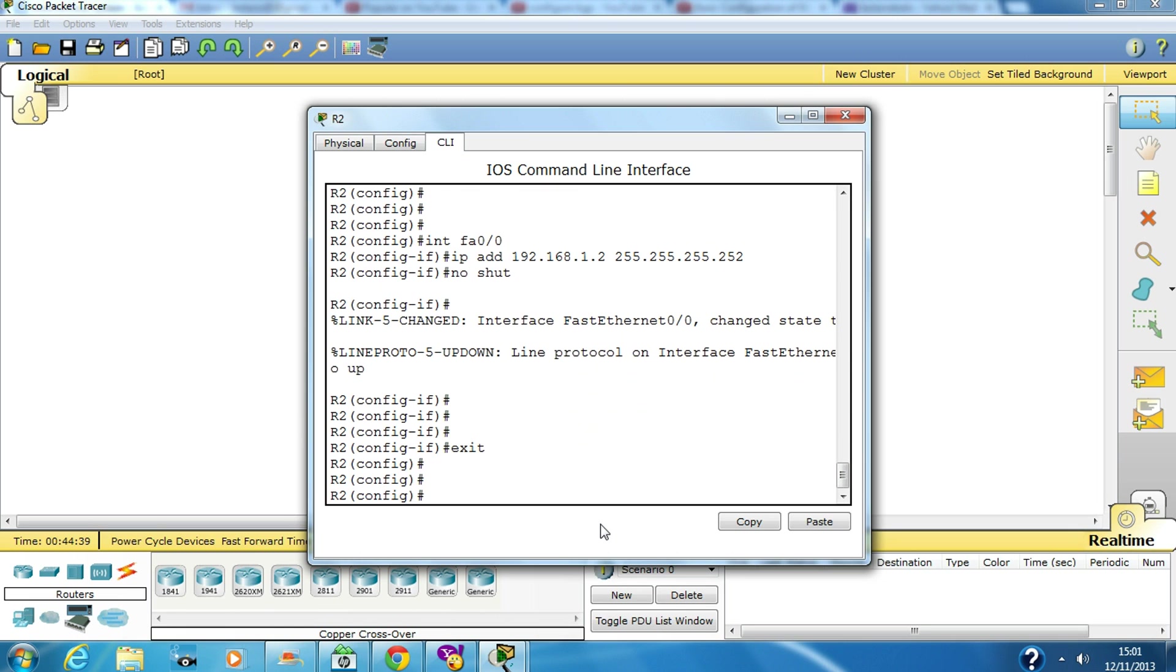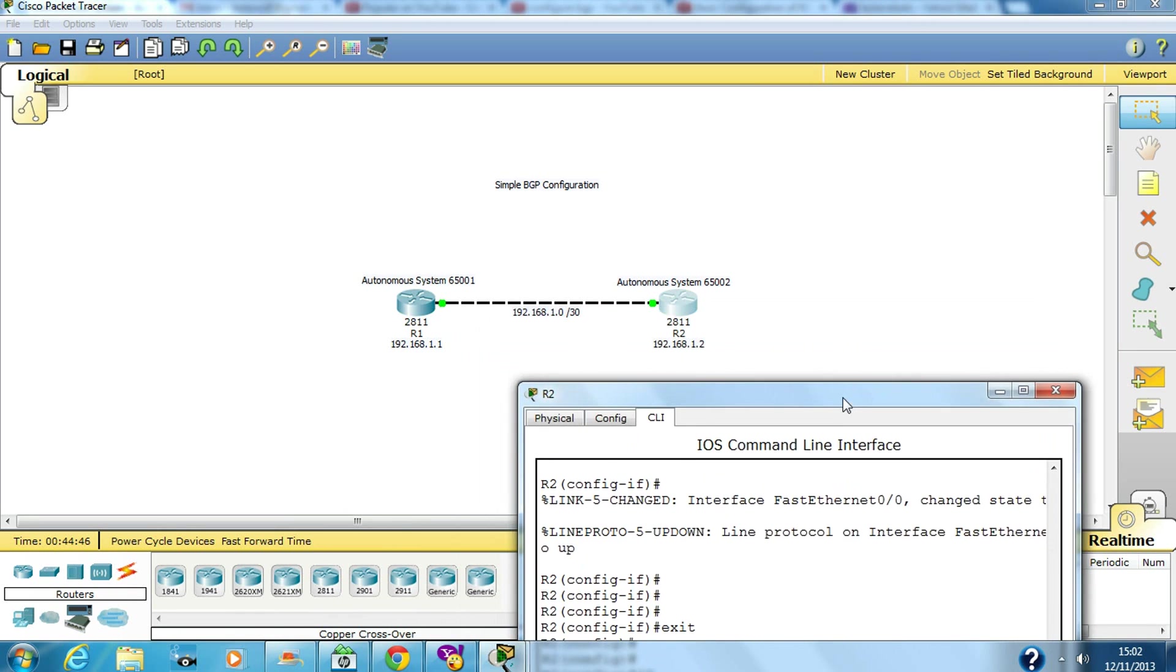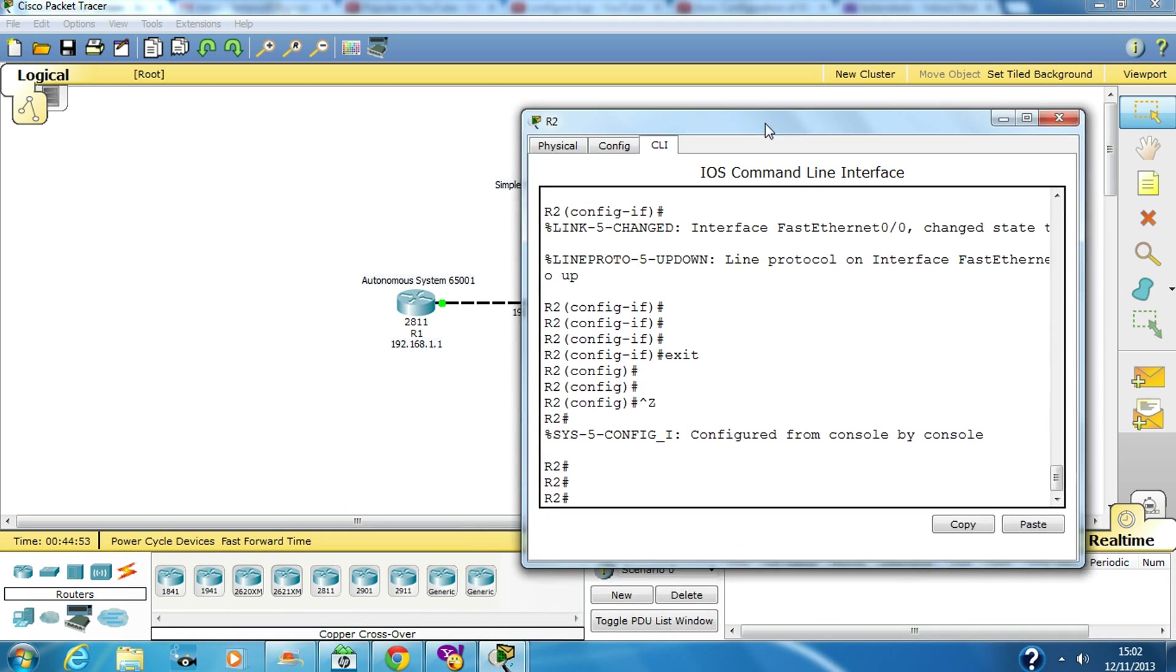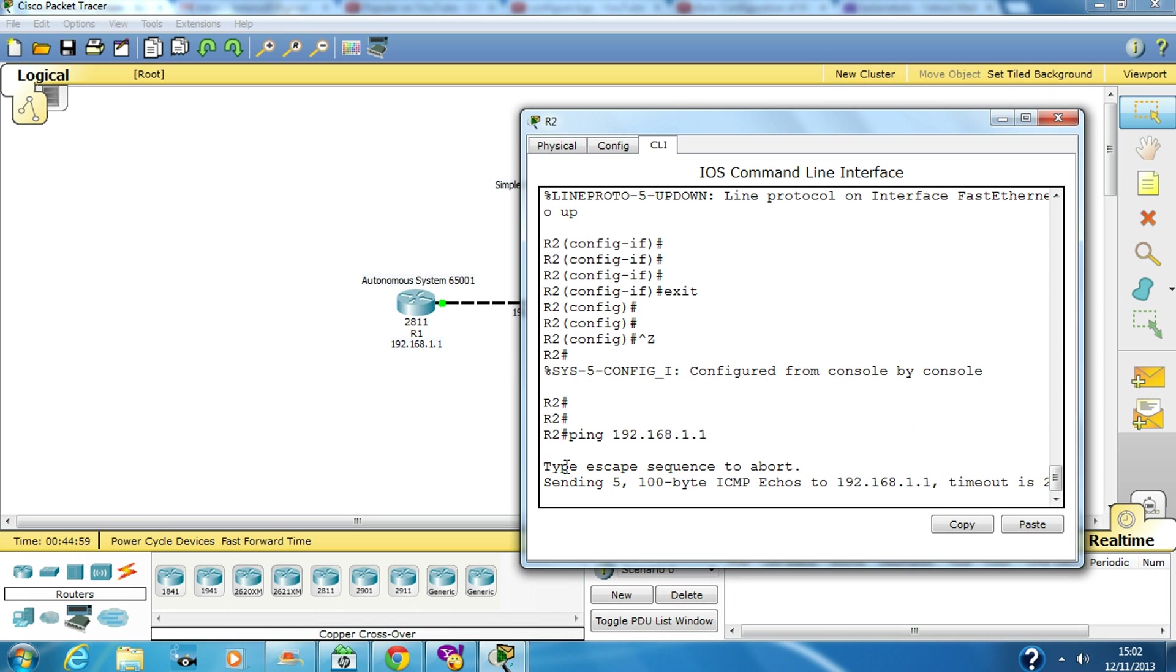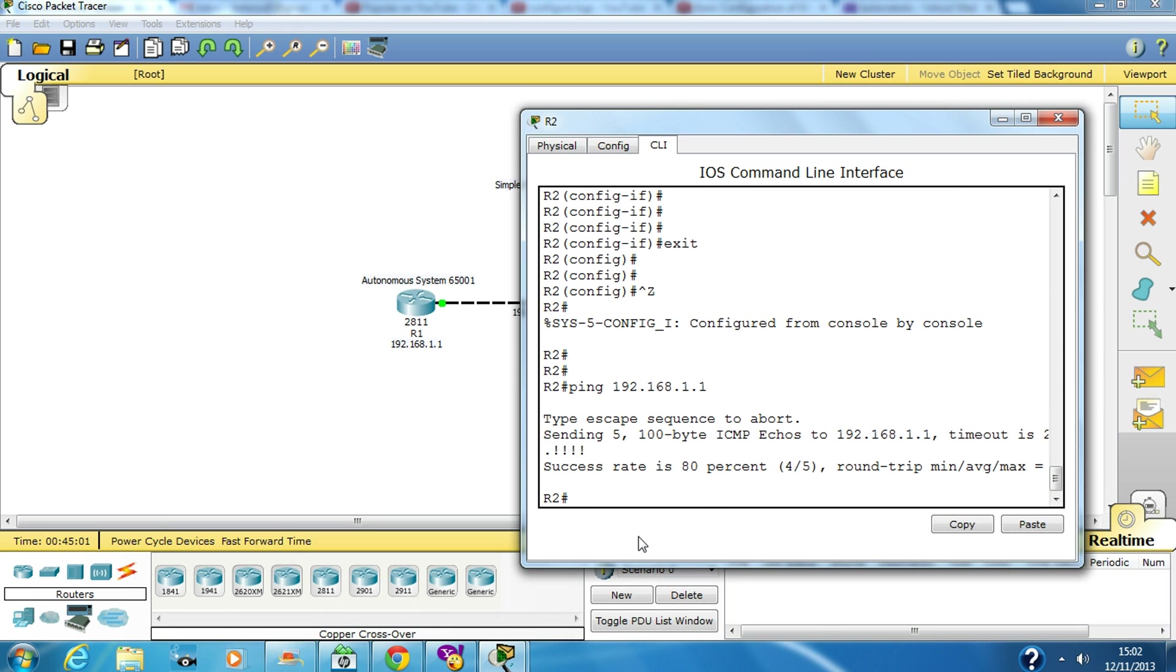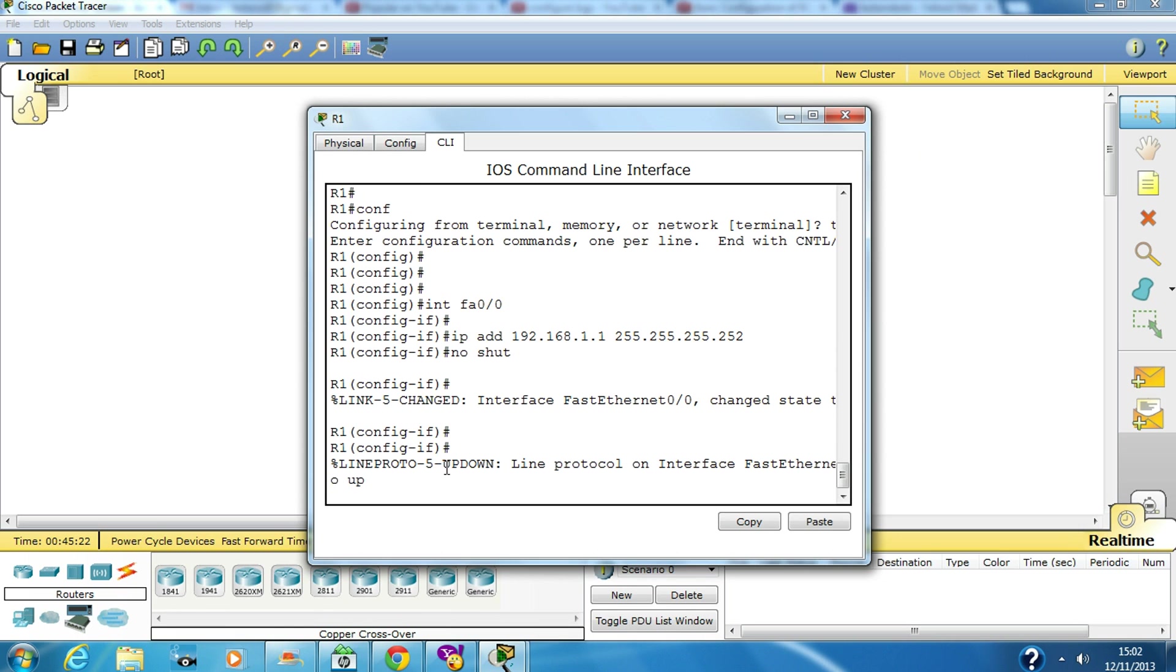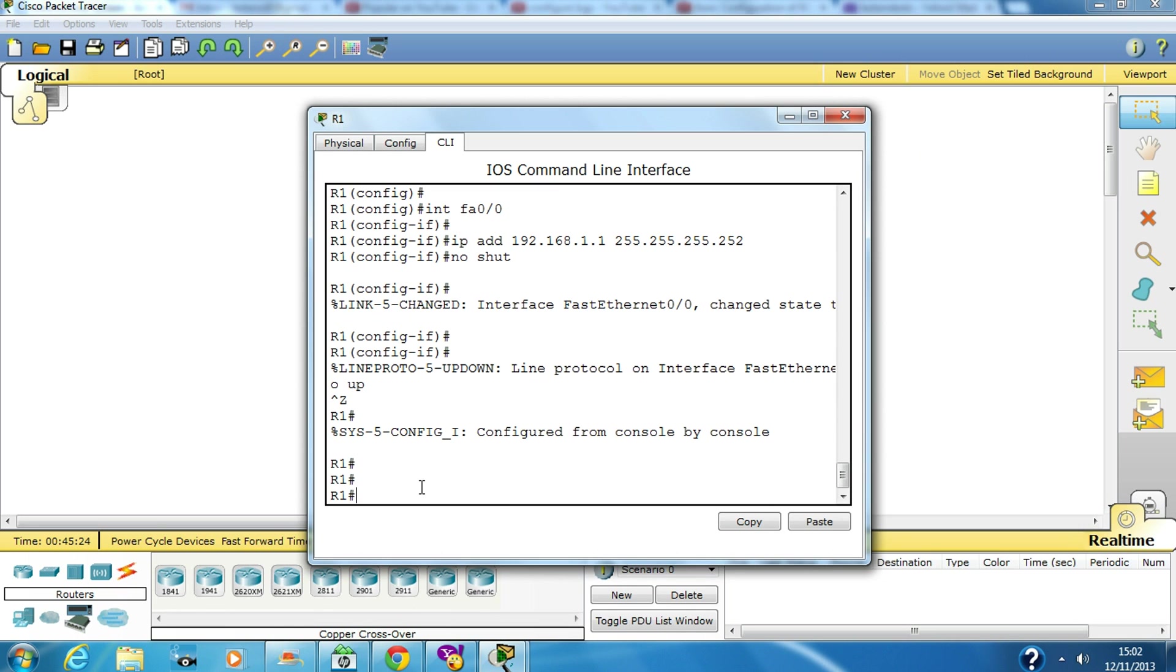Now before we do any configuration, we have to make sure that at least layer 2 or layer 3 works where I can ping from this router to that router. Okay, it's working. It's working over here as well.